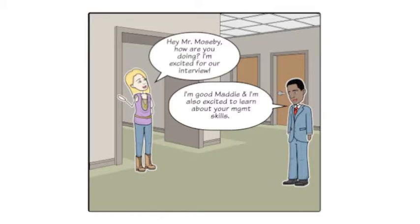Well, what about your school schedule, Maddie? How would that affect your ability to be here any time? For instance, if we had an emergency, could you be here at the drop of a hat?